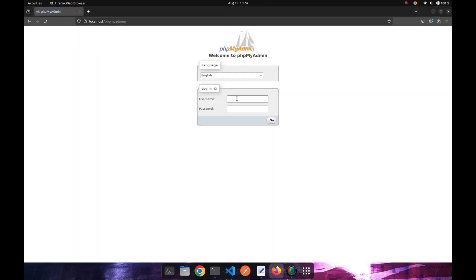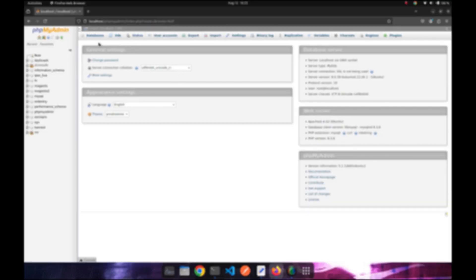So we can see our phpMyAdmin page after adding up the password. It includes our databases and our interface.